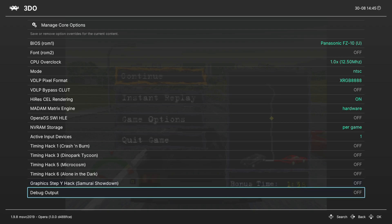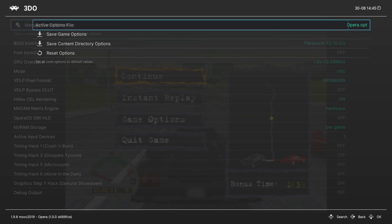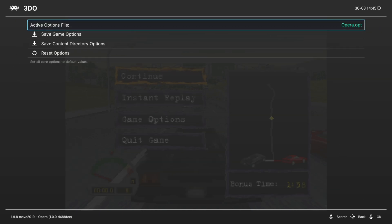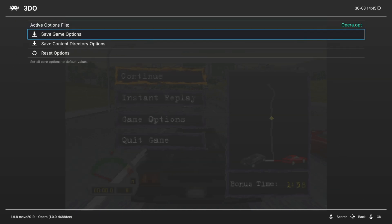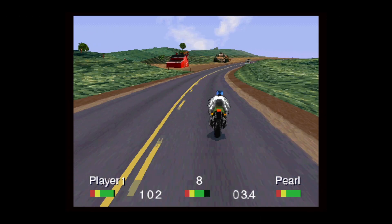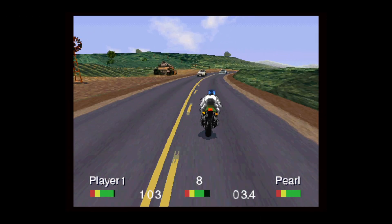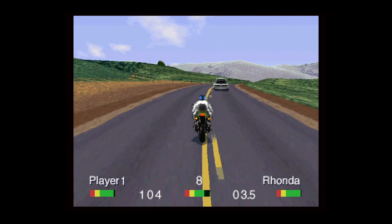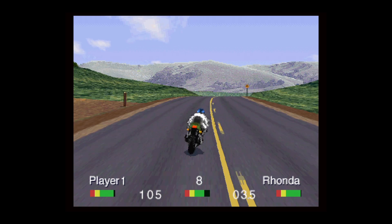And last up, Debug Output—we don't need to worry about that. But that's going to do it as far as core options are concerned. If there's a game that you need to have certain settings set for but not others, you can save them as a game override at the top here under Manage Core Options. But that's going to do it as far as 3DO emulation on the Xbox Series X and S is concerned.